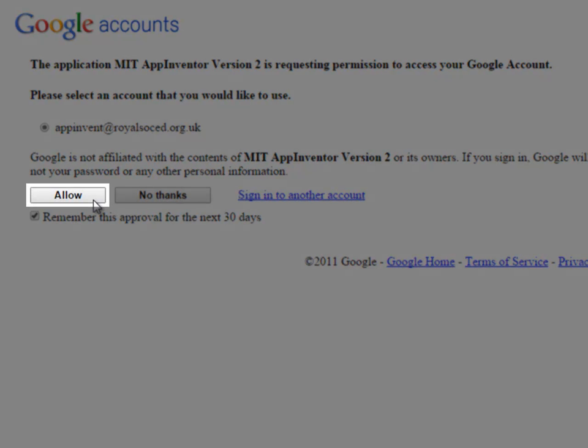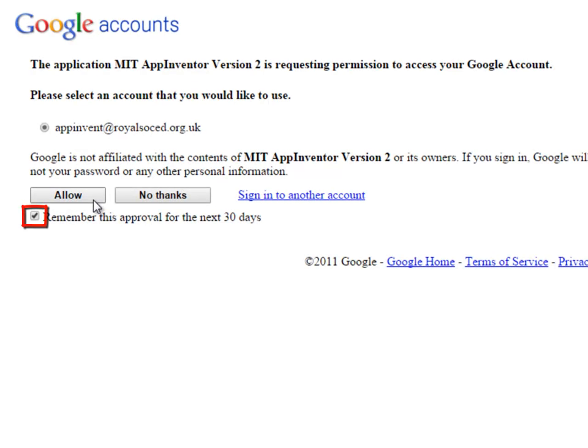I'm going to allow that and you might want to make sure to tick that box Remember this approval for the next 30 days, so that you don't get this screen every time you log on.